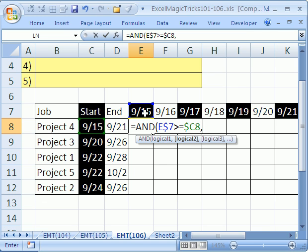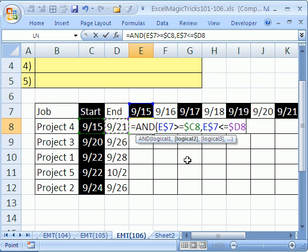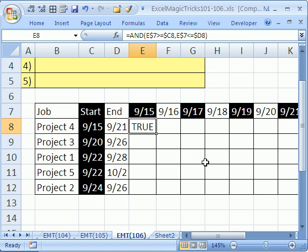And then we need to do one more test. That, F4, F4, less than or equal to this. F4, F4, F4, to move the dollar sign there. And that's the logical test that will work everywhere. Close parentheses. Control enter.